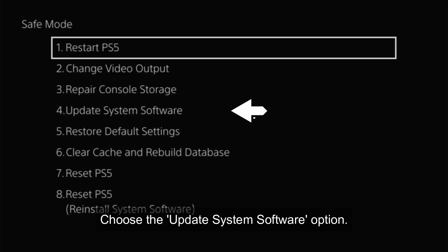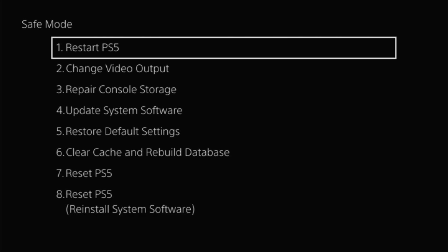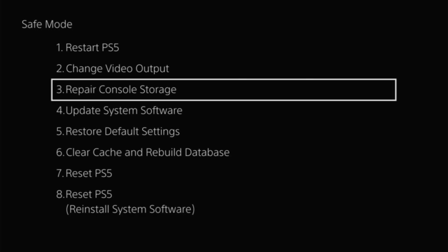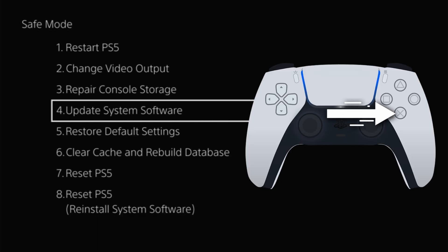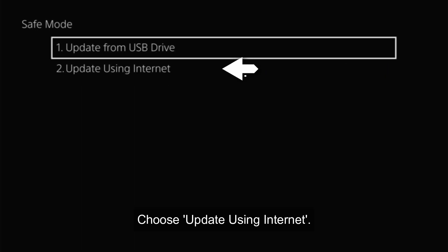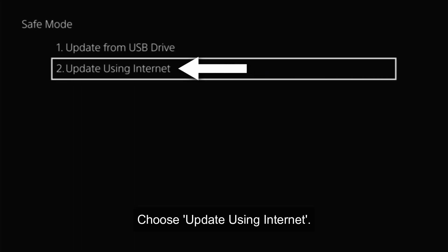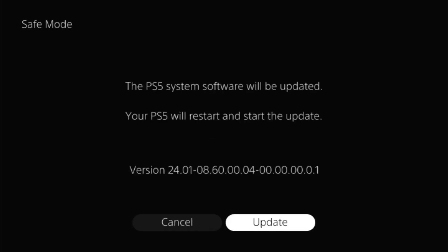Choose the update system software option. Choose update using internet. Click update.